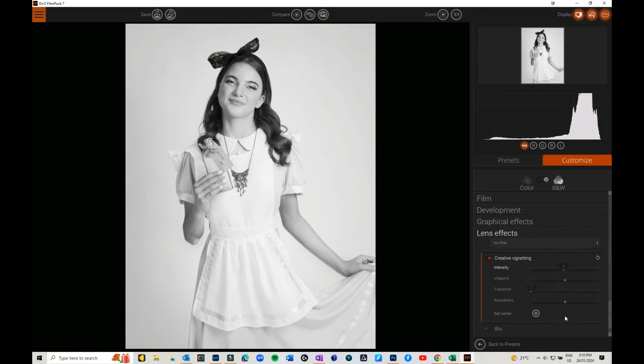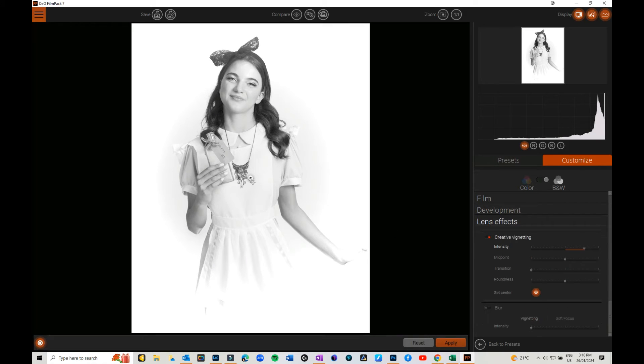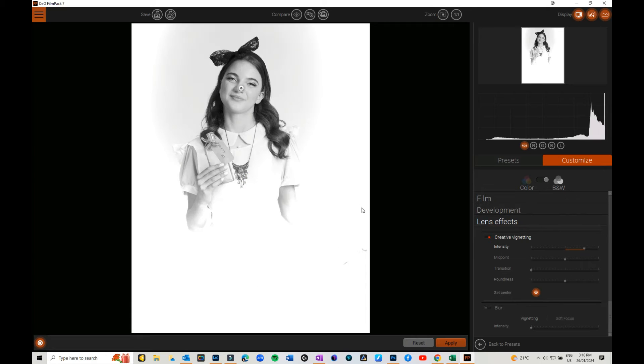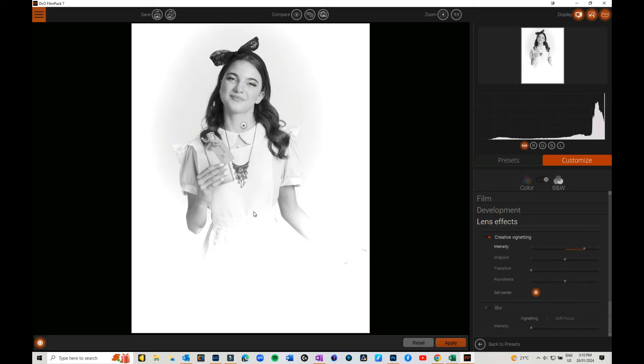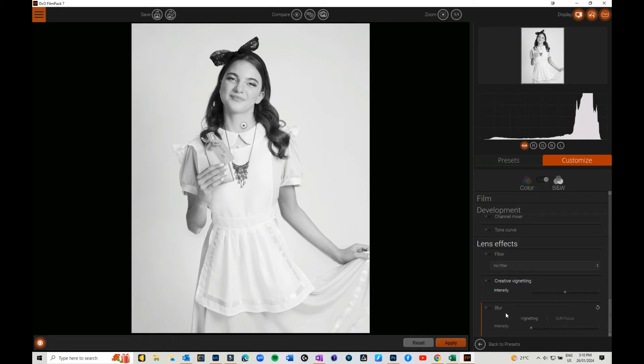You can choose the midpoint, the transition, how round it is, you can set the center. If I go for white, I can click in here and take my center point and change it to there if I wanted to. You can move those points around, you could make it dark, whatever. There's lots you can do in there.